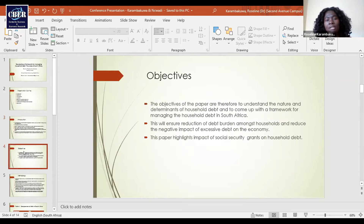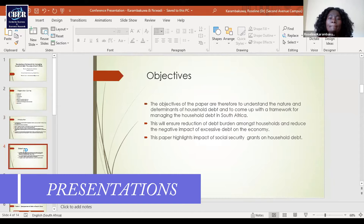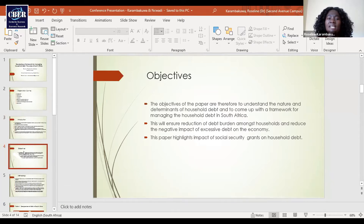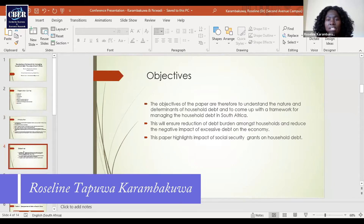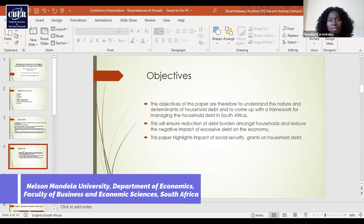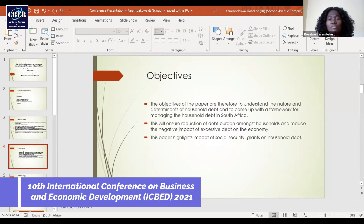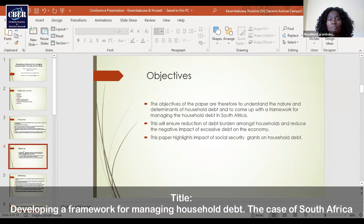Given that background, the objectives of this paper are to understand the nature and determinants of household debts and also to come up with a framework for managing the household debt problem in South Africa. This will ensure a reduction in the debt burden amongst households and also reduce the negative impact of excessive debt on the economy as a whole. This paper also highlights the impact of social security grants on household debt.